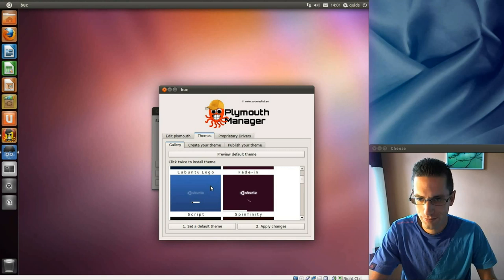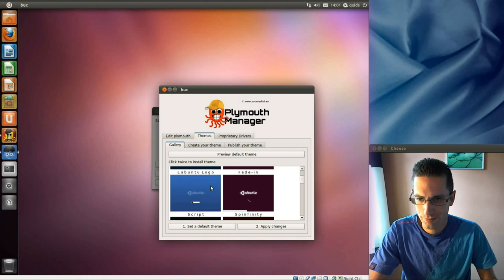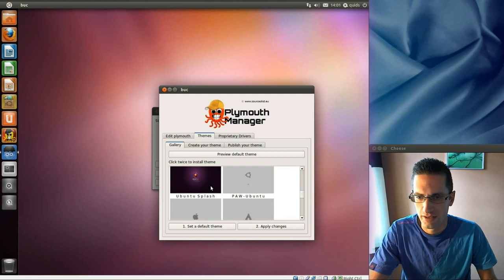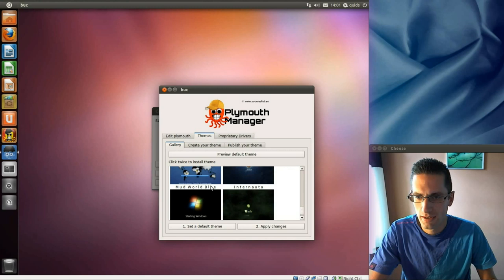But these are the themes you can have. Quite a nice selection. Just scroll down here.